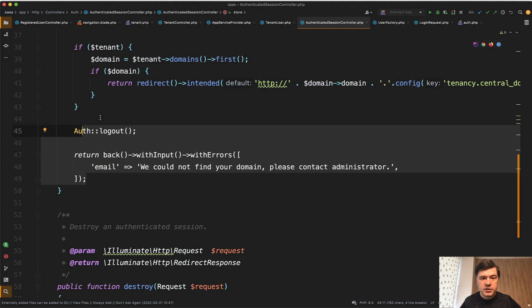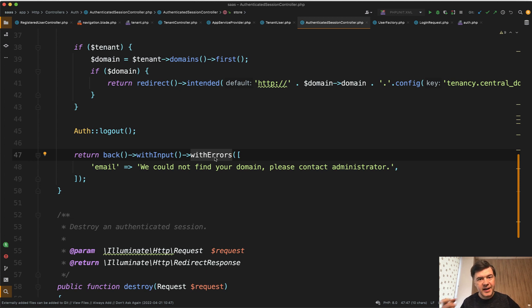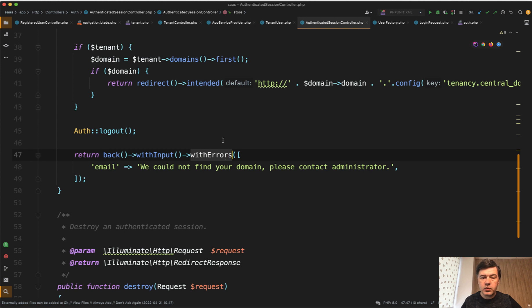I'm doing logout and redirect back with errors. It's doing the same thing. So it doesn't throw validation exception, but it returns back with errors, which is the same array, the same structure as default validation errors.